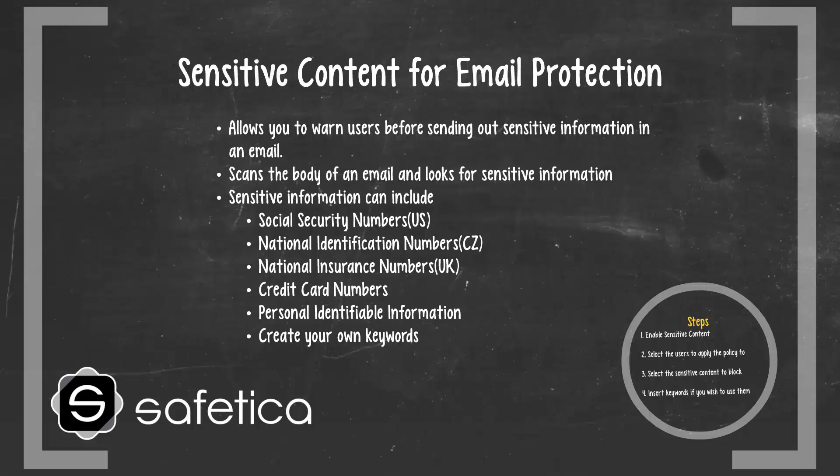These items include U.S. Social Security numbers, Czech national identification numbers, national insurance numbers in the UK, credit card numbers, and any other personal identifiable information that could lead to a HIPAA violation.